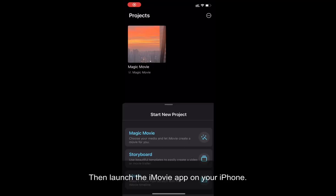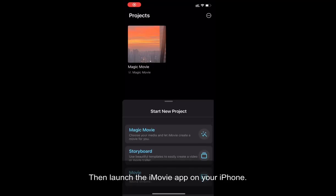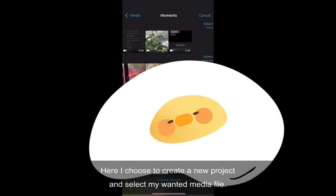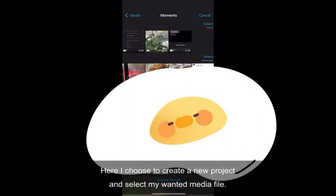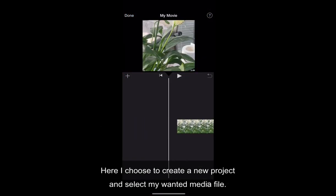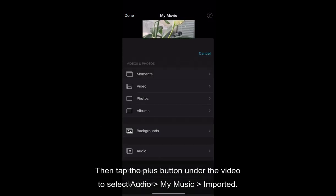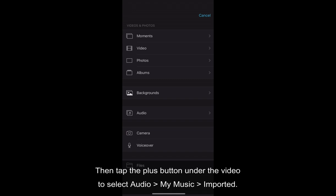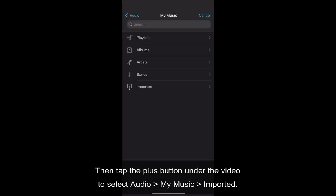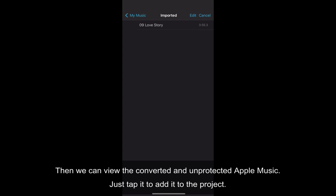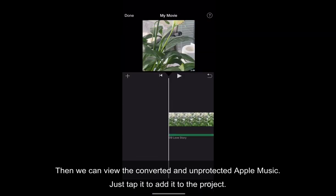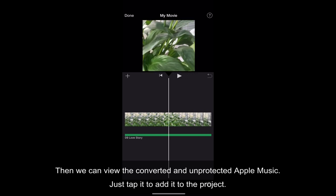Then launch the iMovie app on your iPhone. Here I choose to create a new project and select my wanted media file. Then tap the plus button under the video to select audio of my music imported. Then we can view the converted and unprotected Apple Music. Just tap it to add it to the project.